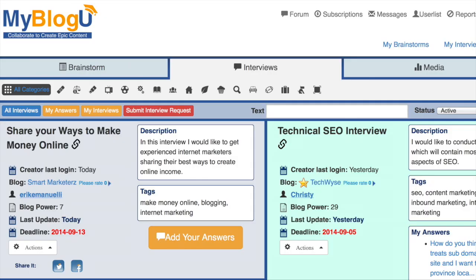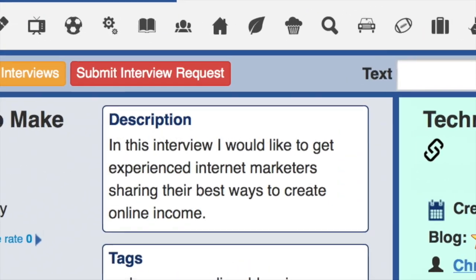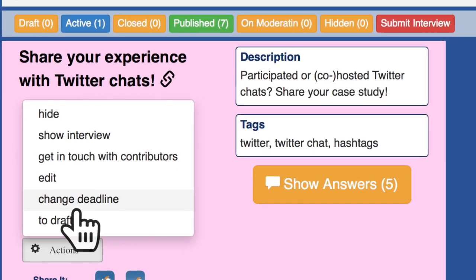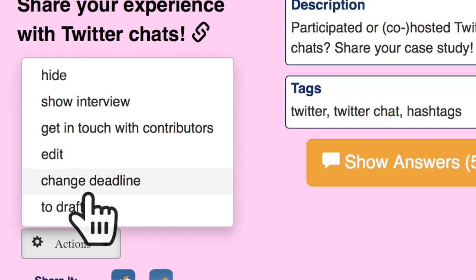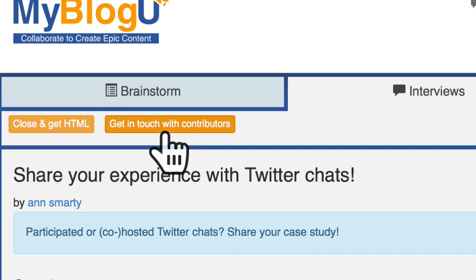The first step is simple. You publish a request for opinions here and wait to collect good answers. Note: you can extend your deadline at any time if you are willing to gather more answers. Optionally, you can get in touch with all or selected contributors to PM them any update.